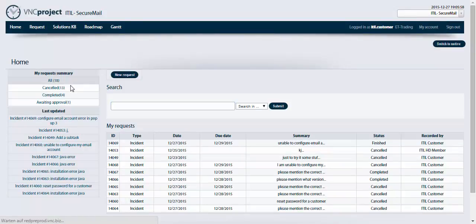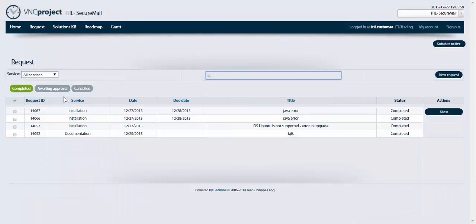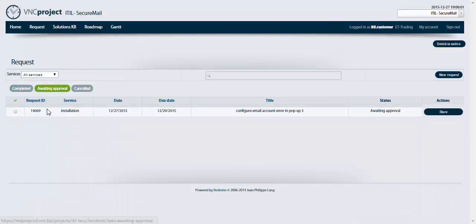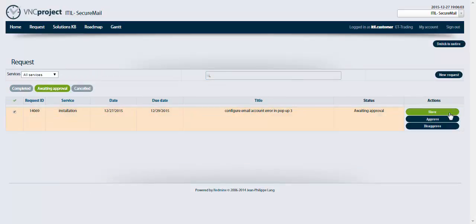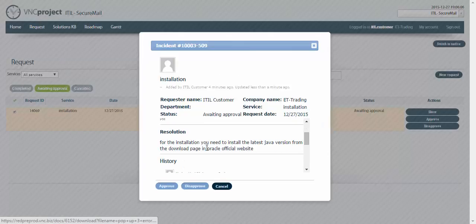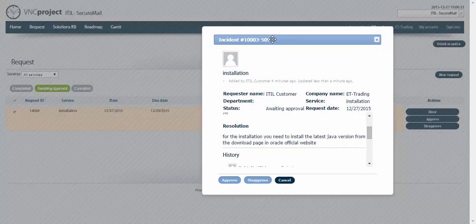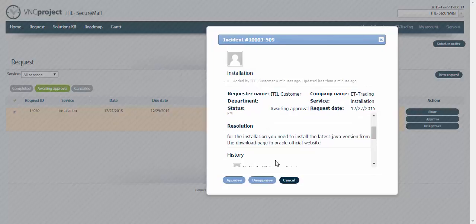Going to the list of requests of the customer, going to waiting approval. I'm gonna see what is the suggested solution for the installation. No, my error is in pop-up 3 and it doesn't have to do with the installation.